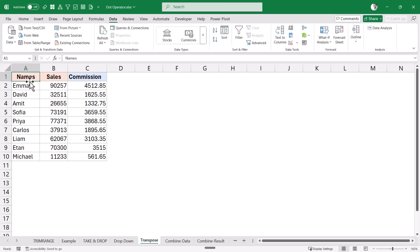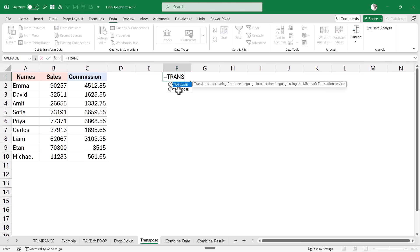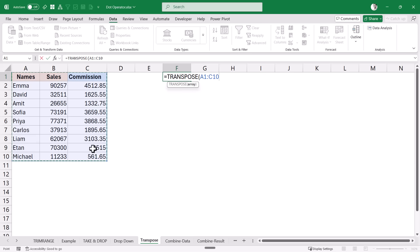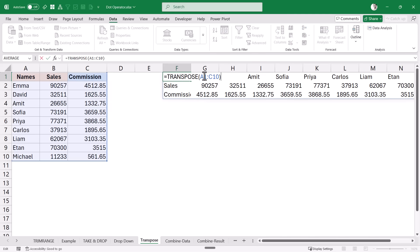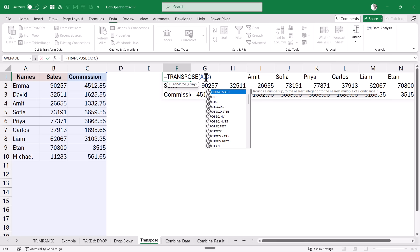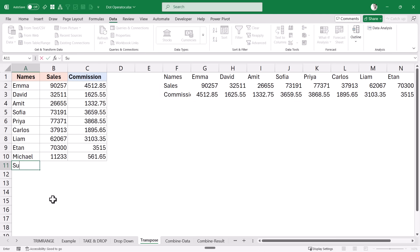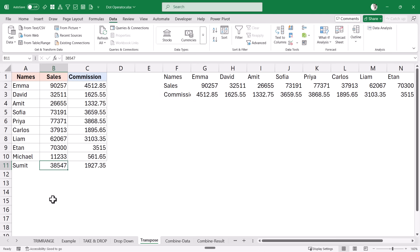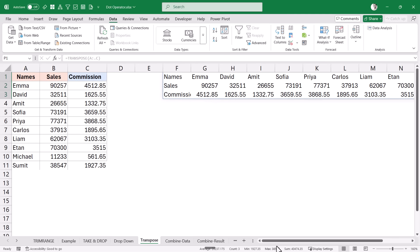Another useful case is transposing data dynamically. I use the TRANSPOSE function and select the range. To make it dynamic, I remove the row numbers to reference entire columns A to C and add a dot after the colon. Now when I add a new row of data, the transposed result automatically updates without giving extra zeros or blank cells.